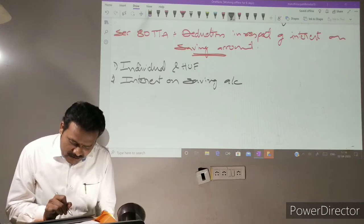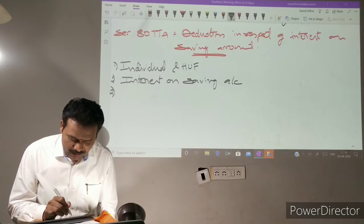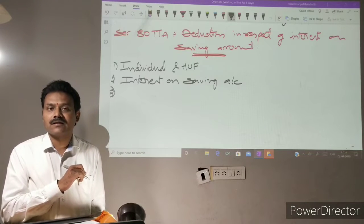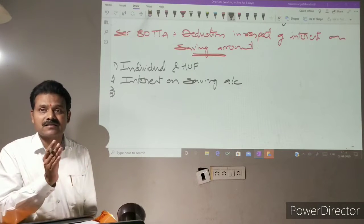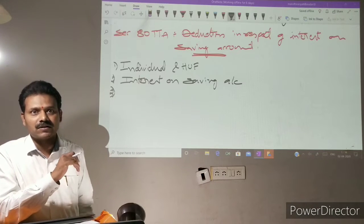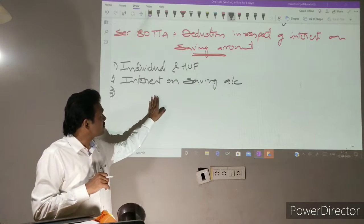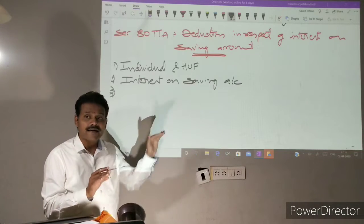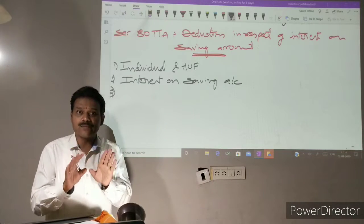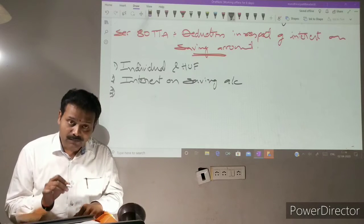Section 80TTA is applicable on interest from saving accounts only — not on current account deposits, not on fixed deposits, that means term deposits. Only interest on saving deposit account is eligible for 80TTA.